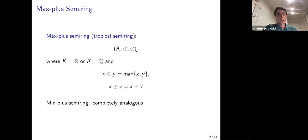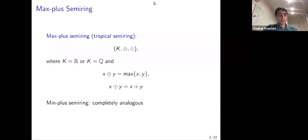I will start with definitions. We will talk about an algebraic structure called the max-plus semiring, or tropical semiring. For us, it will be either rational numbers or real numbers, and two operations on them: tropical addition, which is just the ordinary max operation, and tropical multiplication, which is just ordinary addition. We can also consider minimum instead of maximum, and everything is symmetric and completely the same.